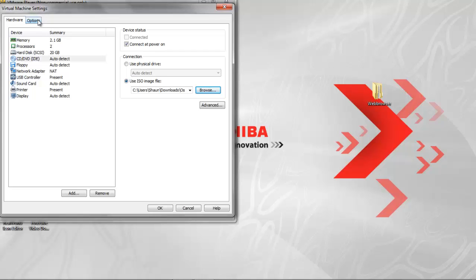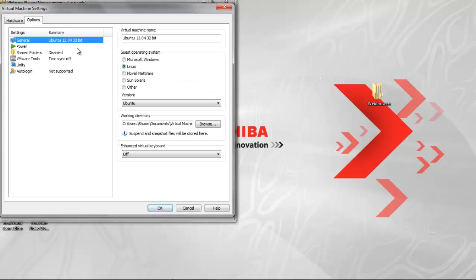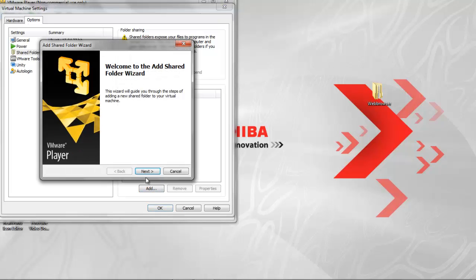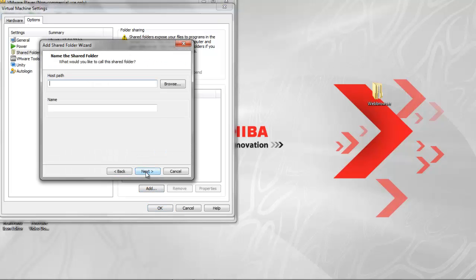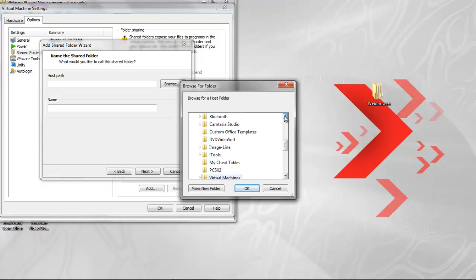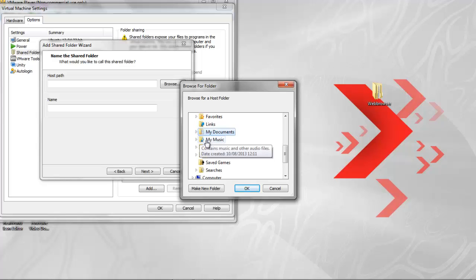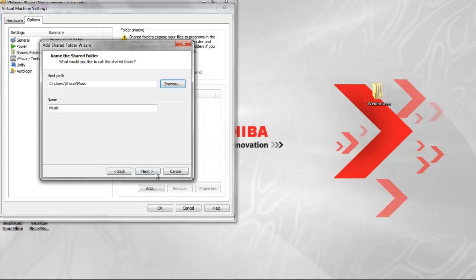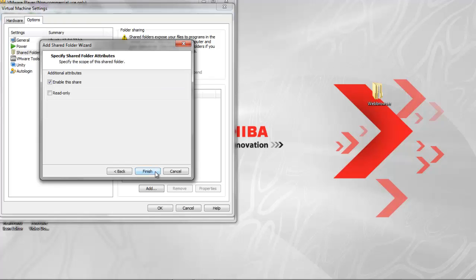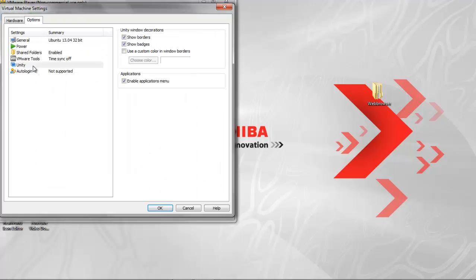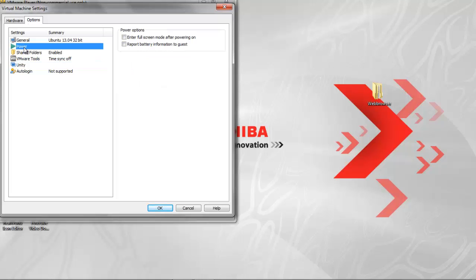And then go to options, shared folder, always enabled. And then you want to close that. Then select my music to add your music, click, then next, then finish. Now click OK.